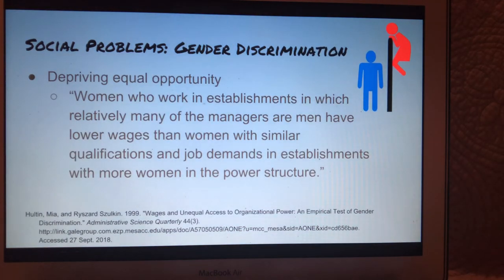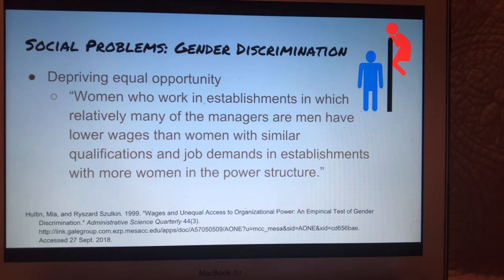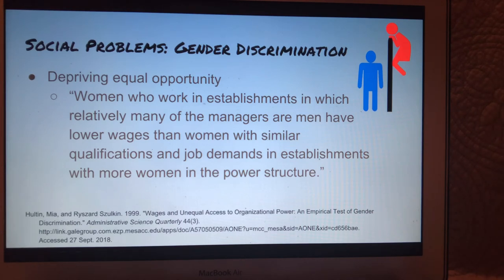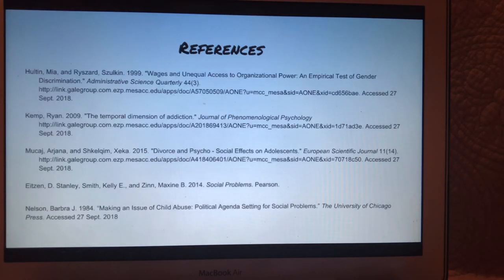Gender discrimination poses problems when it comes to depriving equal opportunity. As a woman, I think of this constantly — I wonder, will my resume be overlooked because I'm a woman? Will I receive the same pay and the same benefits as a man? As shown on the slide, "women who work in establishments in which relatively many of the managers are men have lower wages than women with similar qualifications and job demands in establishments with more women in the power structure." Here is my reference page, and that is all. Thank you, and have a good day.